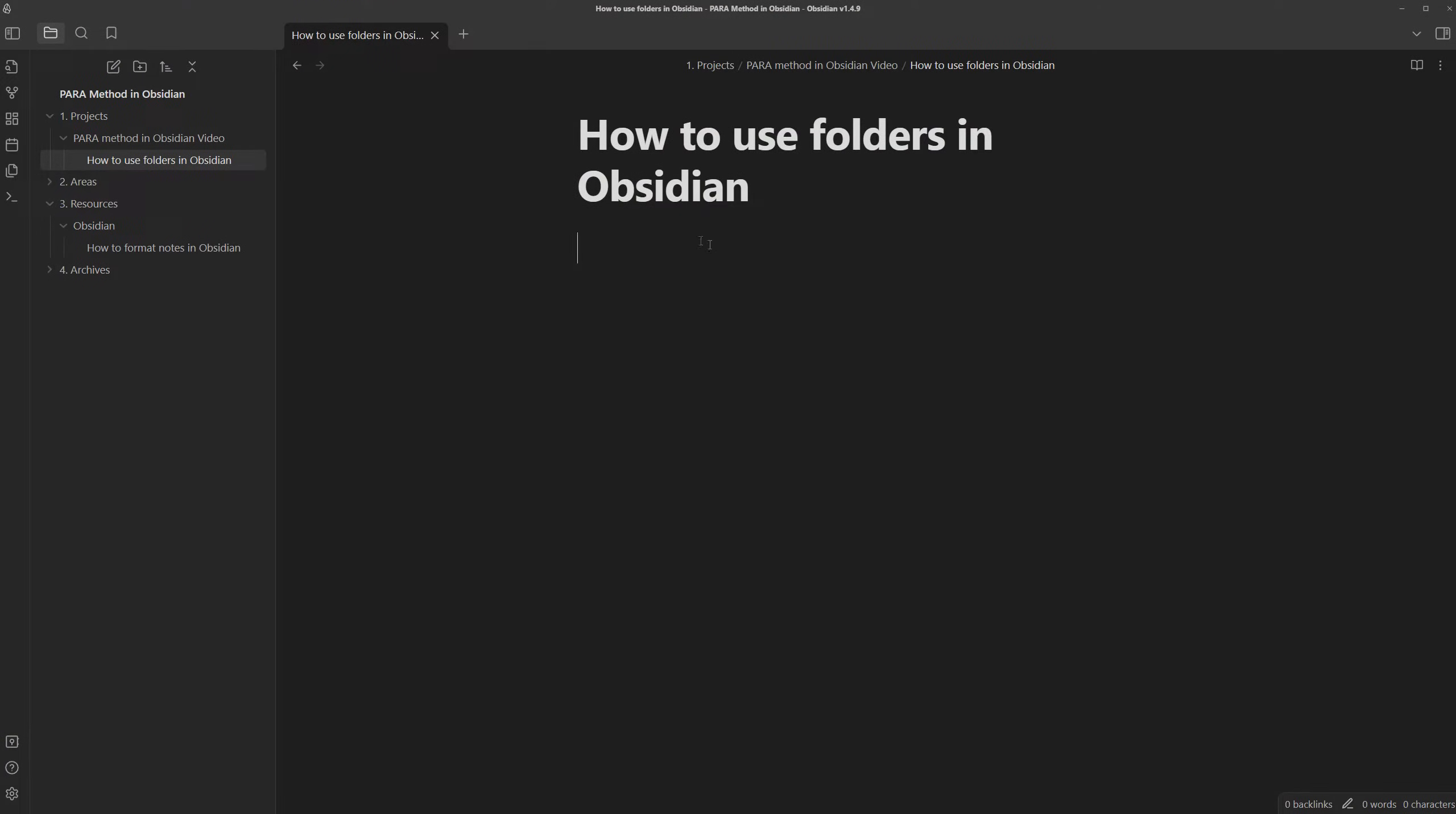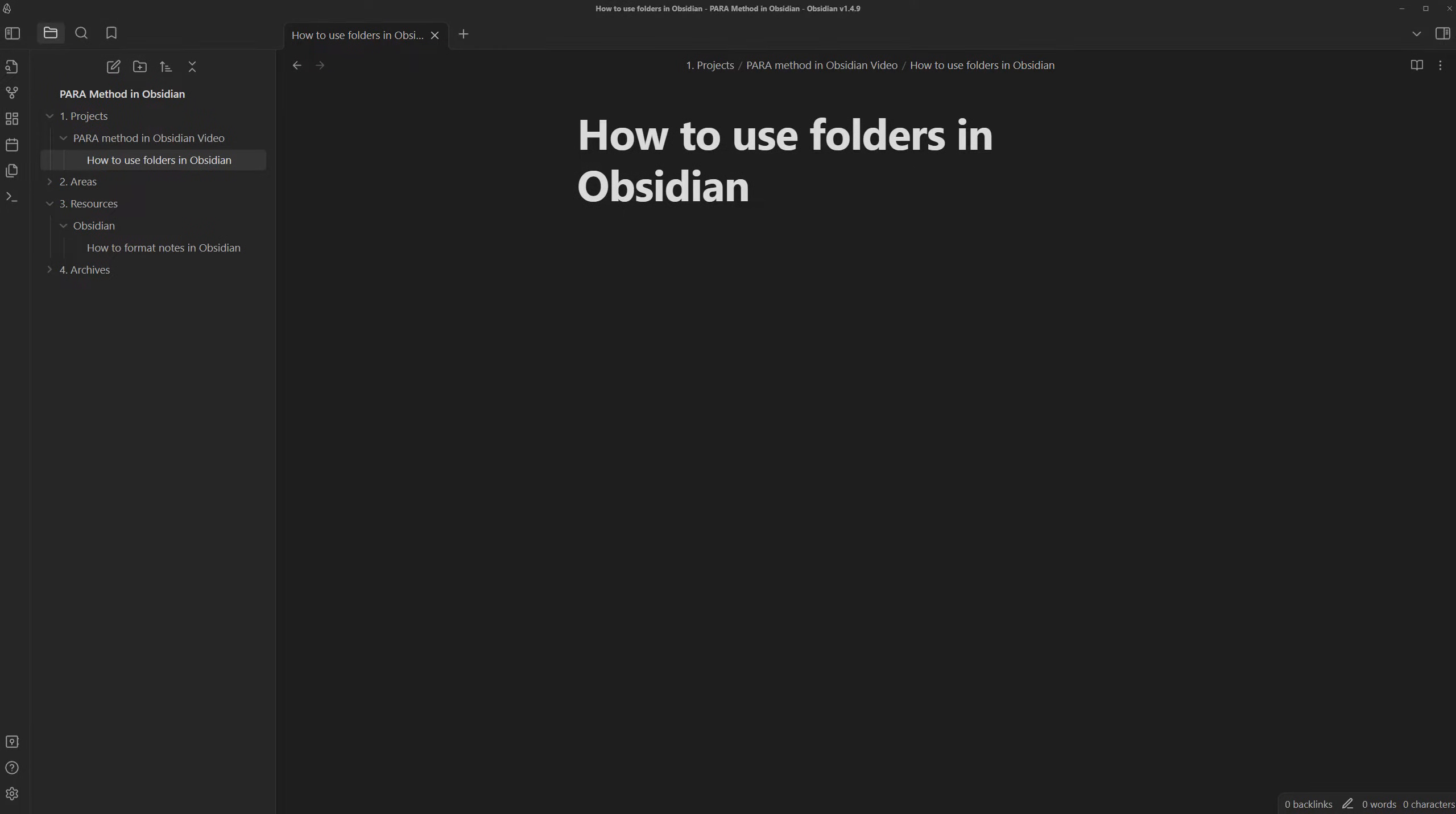With links, you can reference a note in multiple places at once. But to achieve this, we have to go against Tiago Forte's advice. Instead of making subfolders for each project or area of our life, we need to make notes.